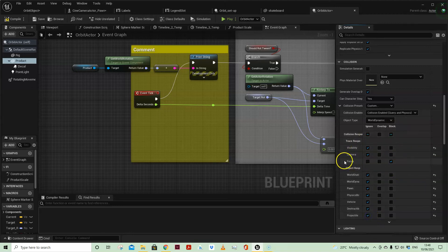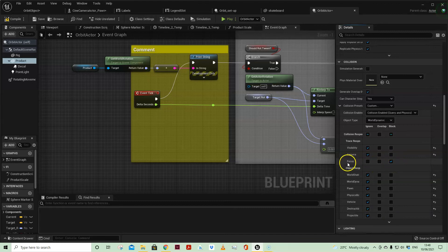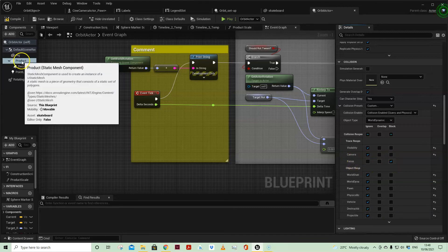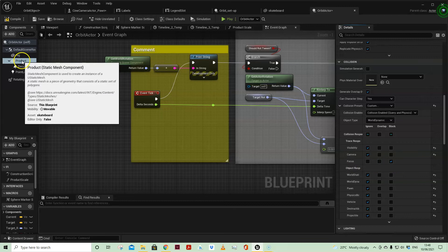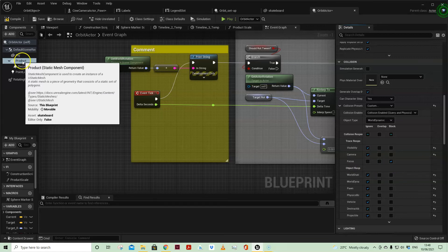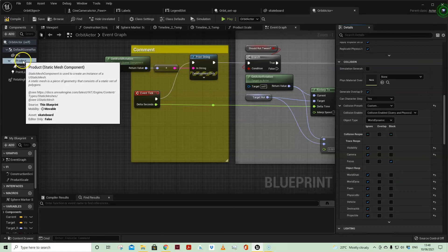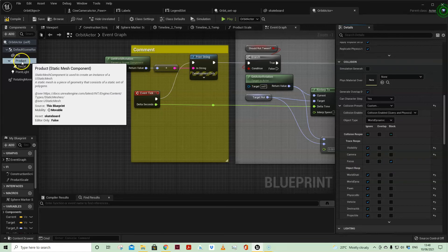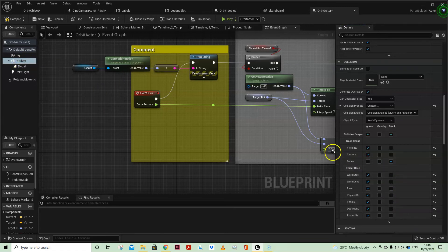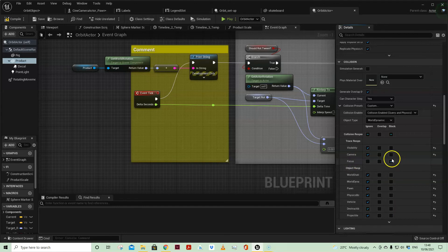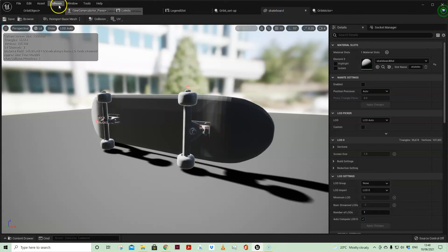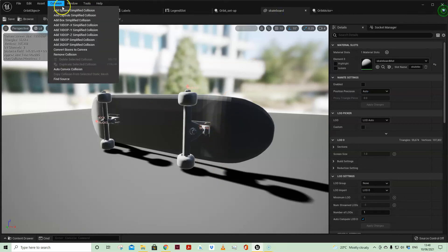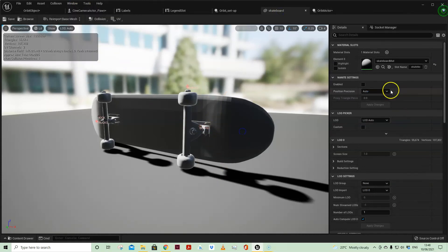So on the skateboard product static mesh component, because I swap out the static mesh associated with that, I'm using the focus trace channel. One prerequisite with that also is that your object needs to have collision.